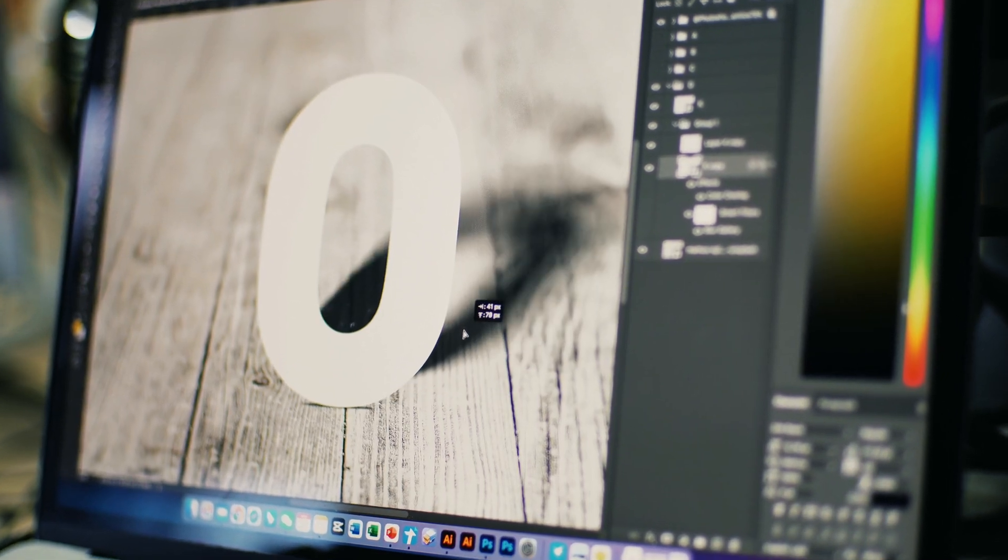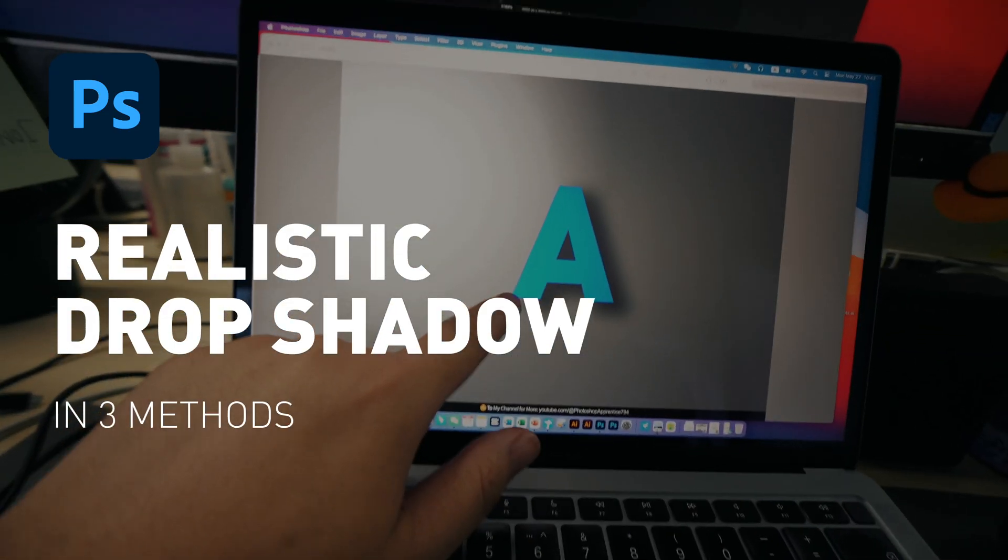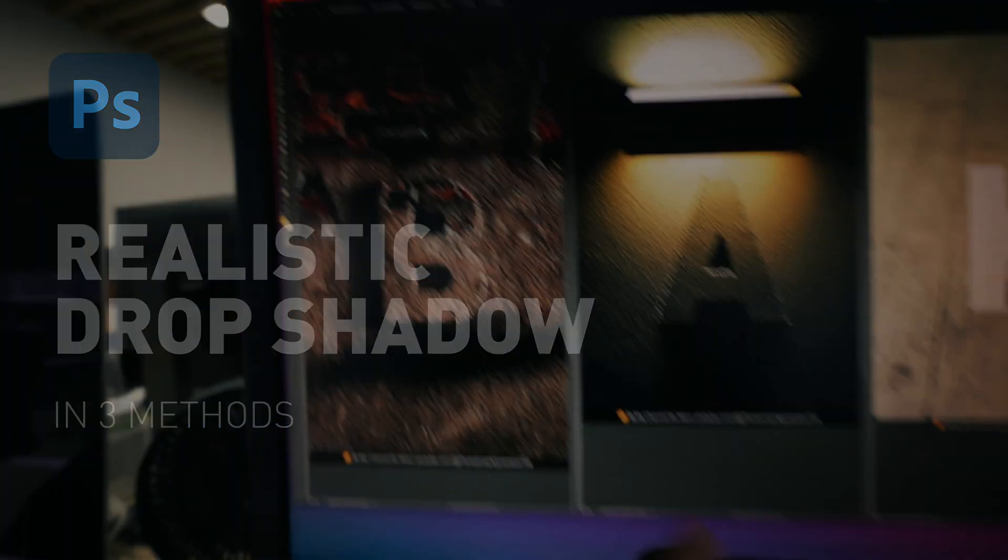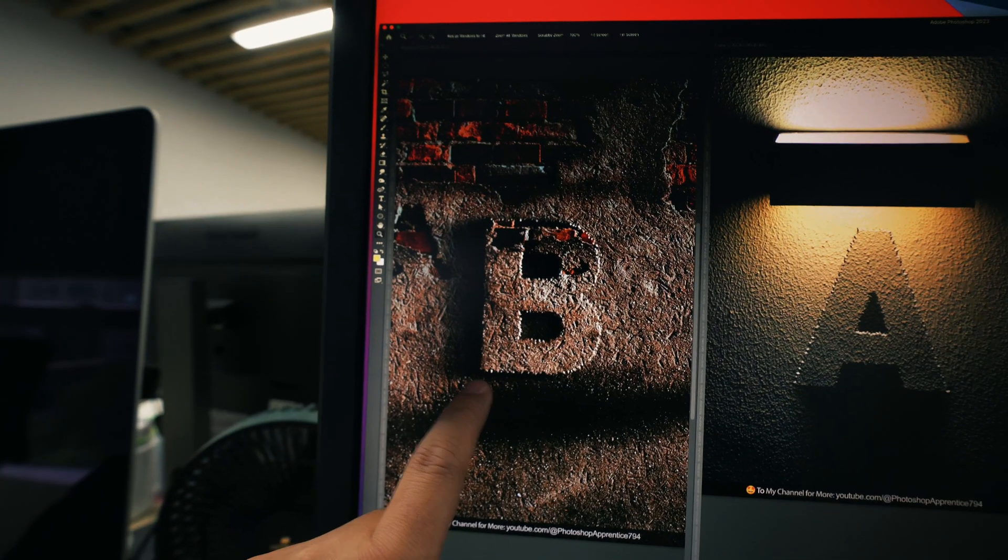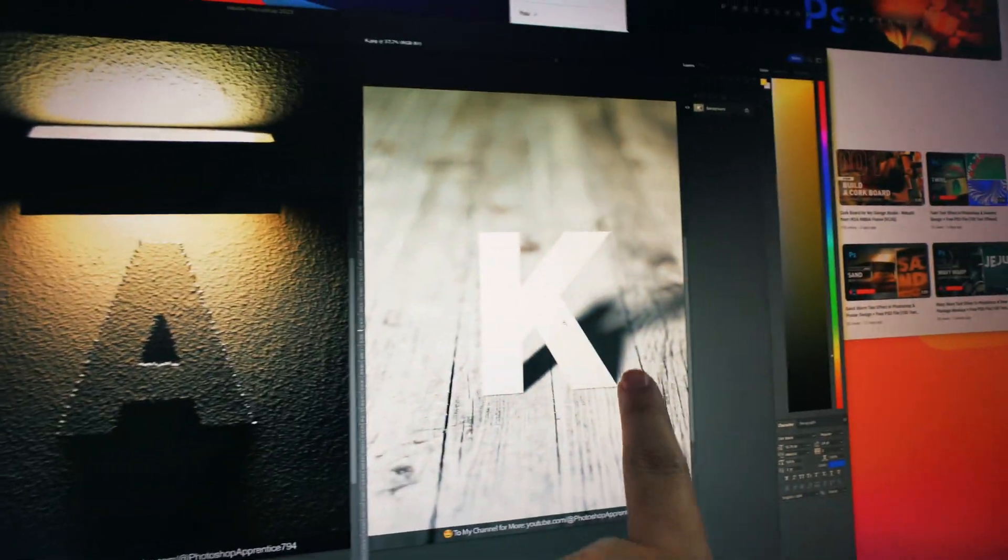Today, I am going to show you three methods to create a realistic drop shadow in Photoshop, which can help you to increase your drop shadow skills from this, to this, and to this.